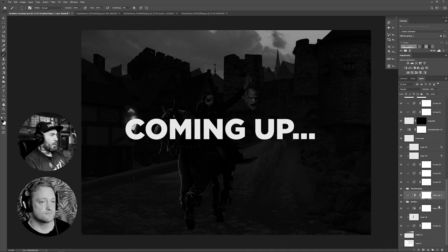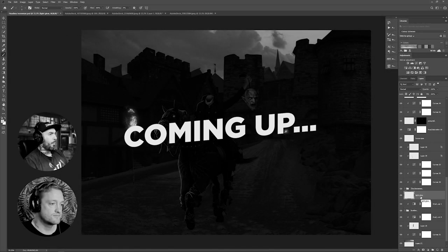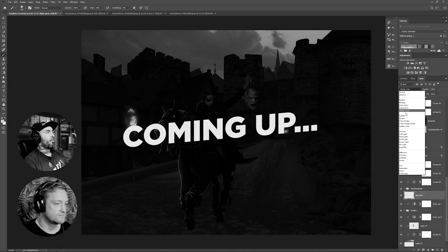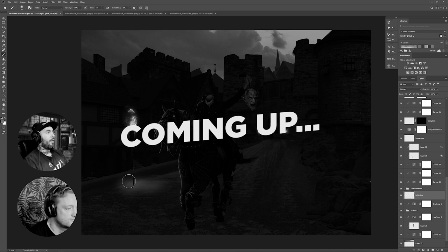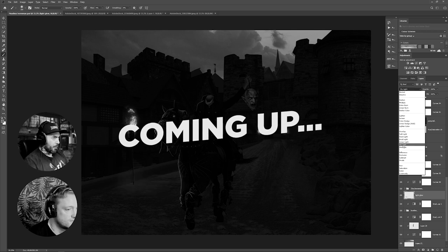Well, here's the thing: to become a true photo manipulation artist, you have to go beyond being a technician.